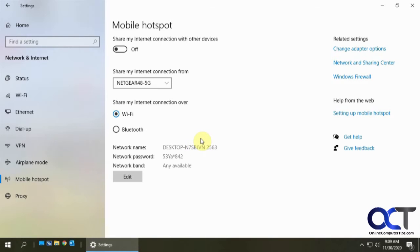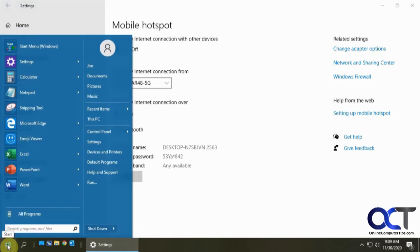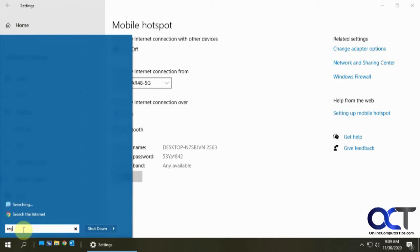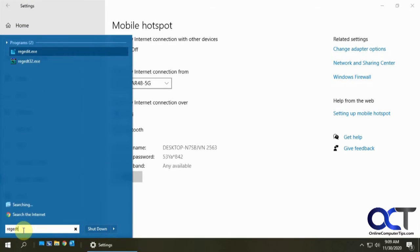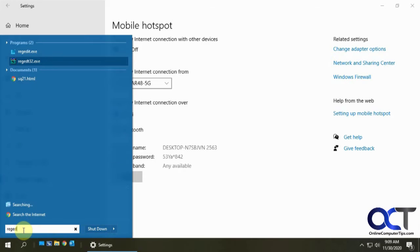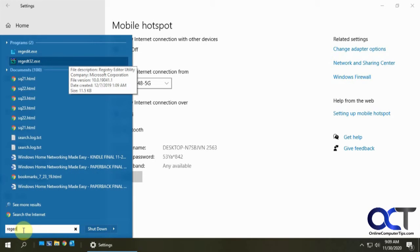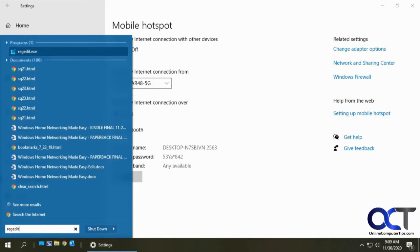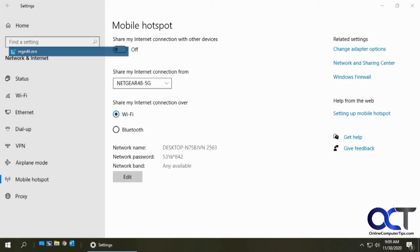So to get to the registry editor you want to click on the start or search with Cortana or whatever, type in regedit. And there's regedit right there.